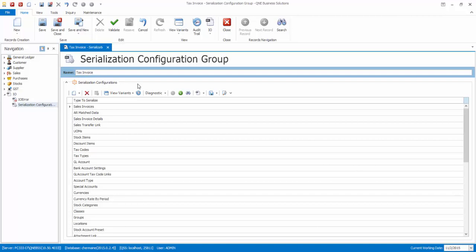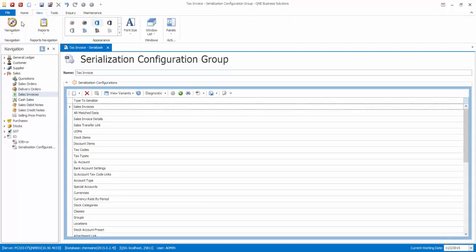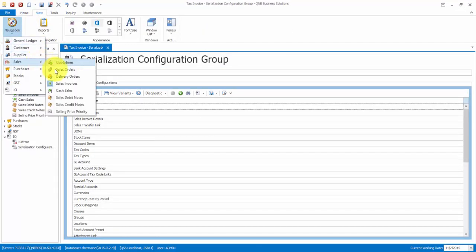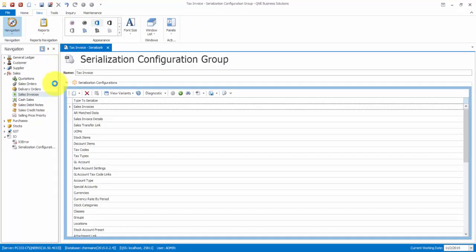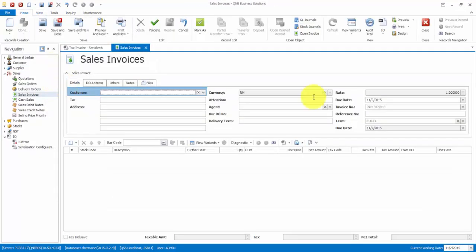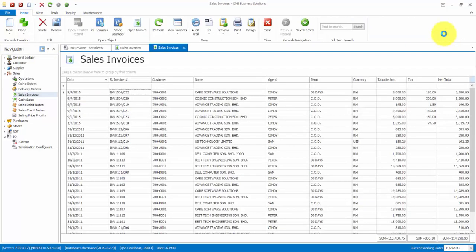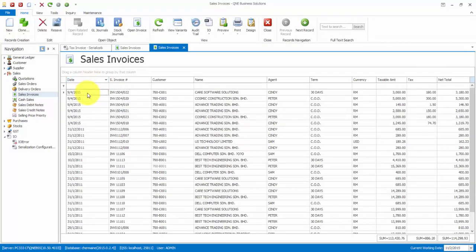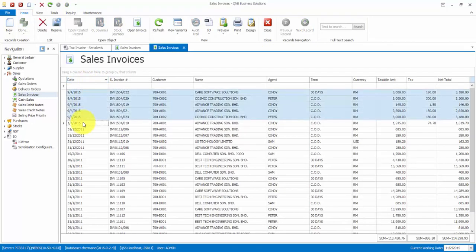Now go to View Navigation Sales Sales Invoices. Click on the Search button. Then, click the Date Filter and look for invoices that you wish to export. Hold the Shift key to select multiple records.